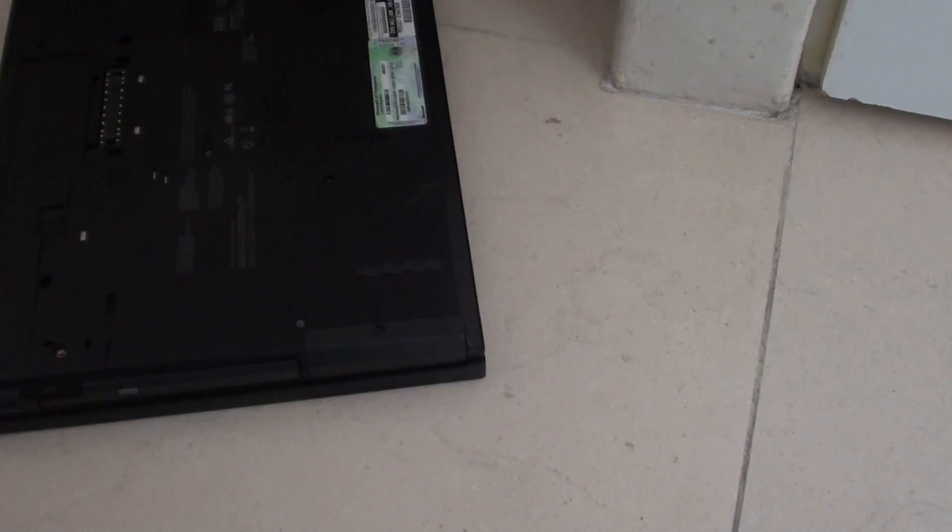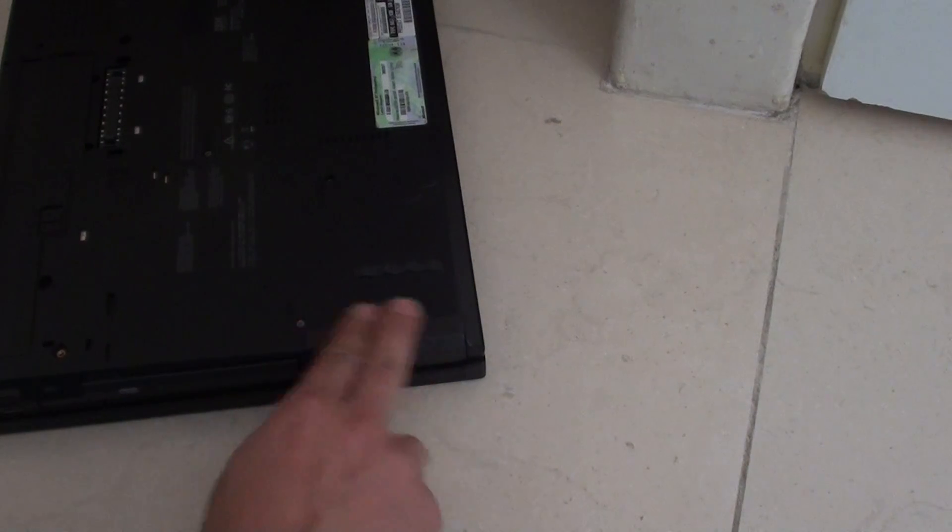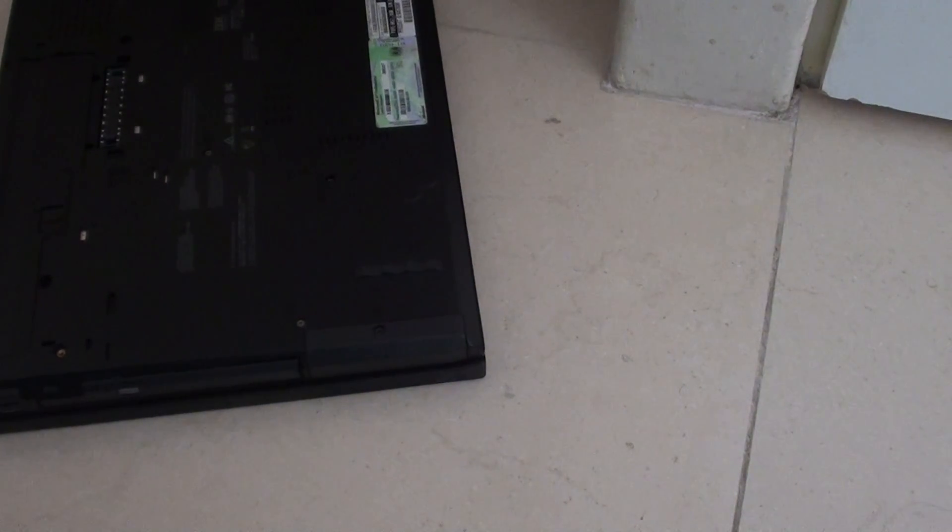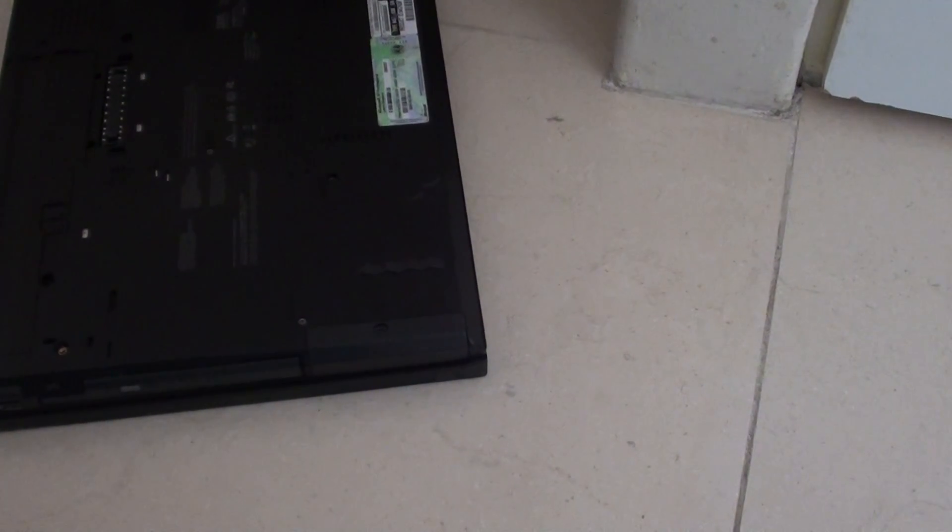And that's how you can remove and insert the hard drive on the IBM R60. Thank you for watching this video.